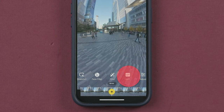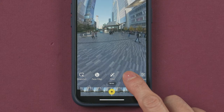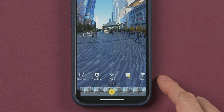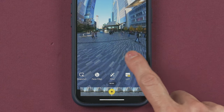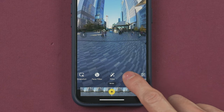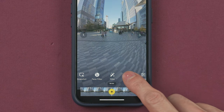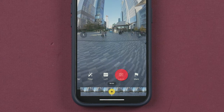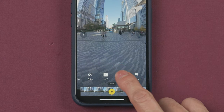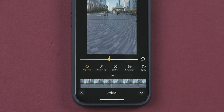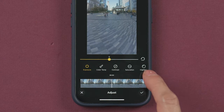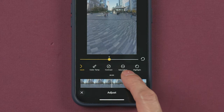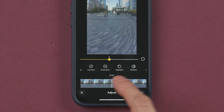If you shot your video using a flat color profile, you can use this button to apply a LUT to your video and color grade it. Over here you can select to adjust the exposure, color temperature, contrast, saturation, highlights, shadows, tone, and sharpness of the video.